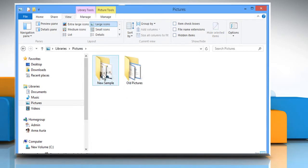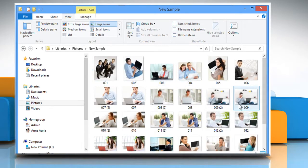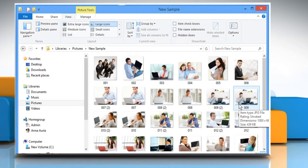Now double-click on the New Sample folder to view all the content of this folder. Hope this was easy to follow. Thanks for watching.